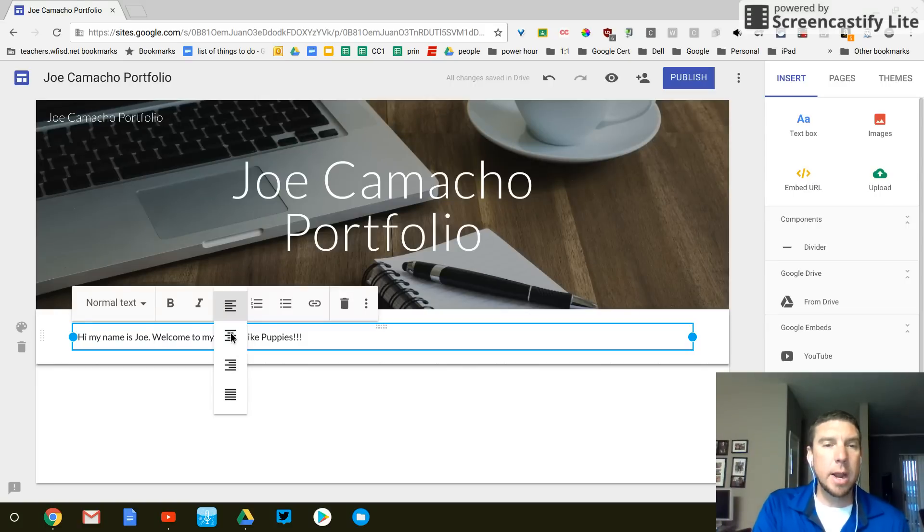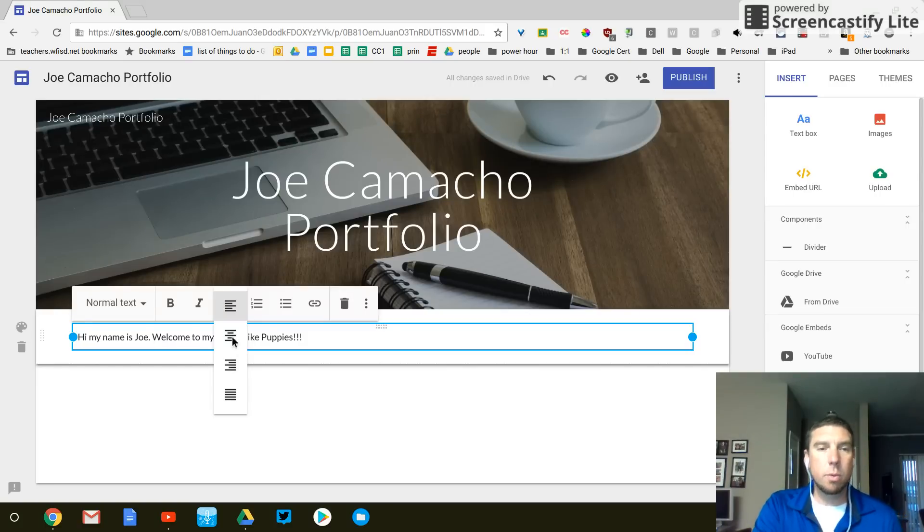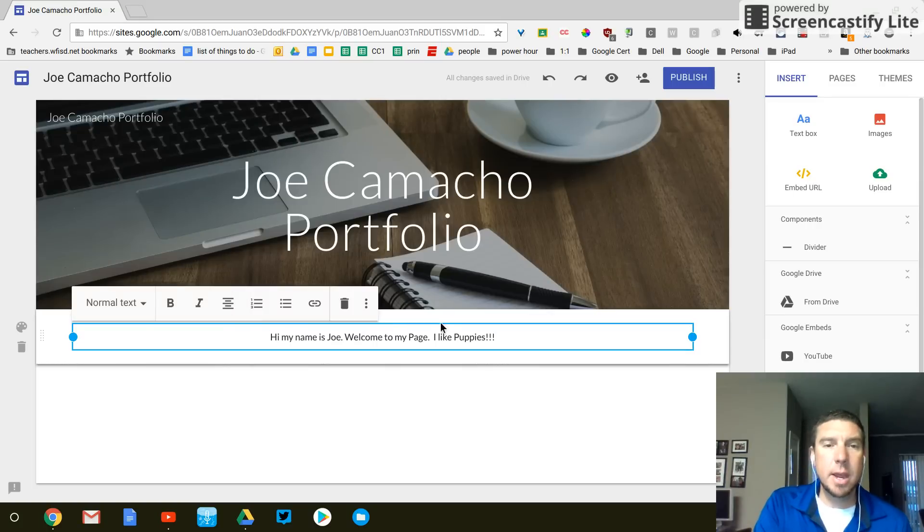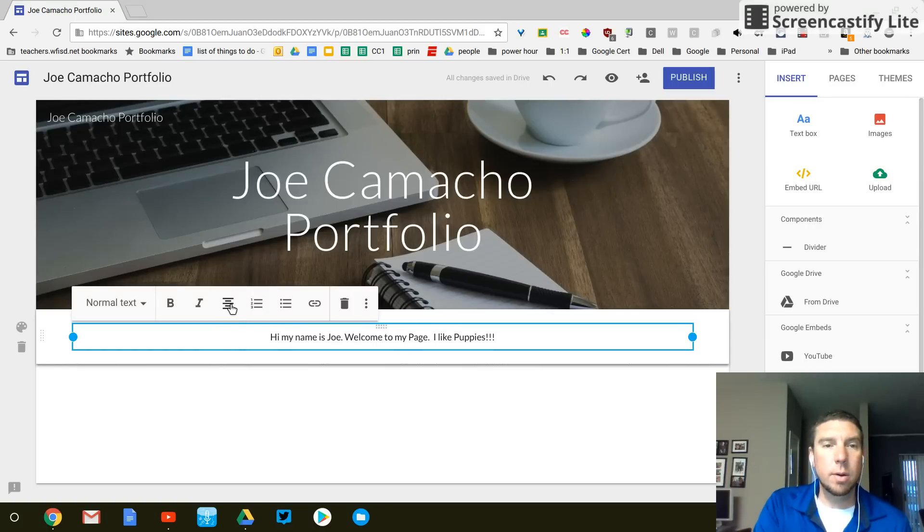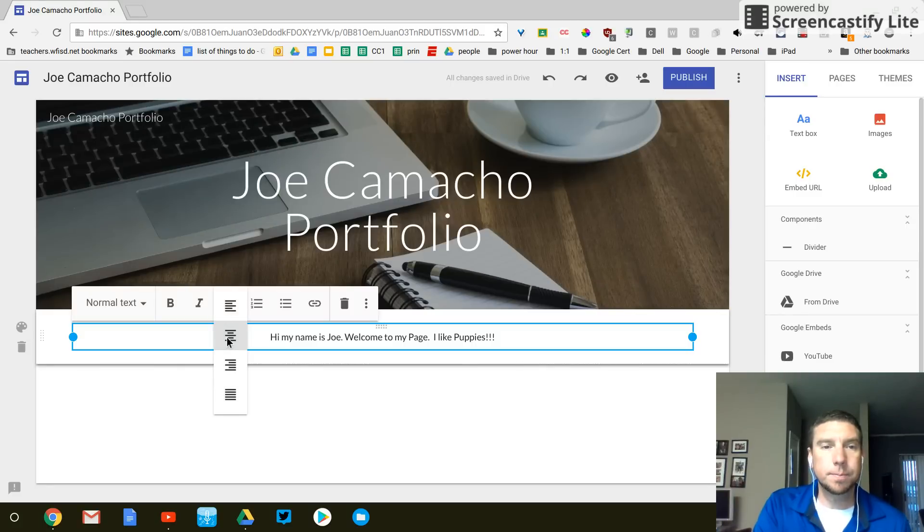But the one right here with everything in the center is the one I want to use. I like to have everything lined up in the center. So click on these bars and click on the second one down.